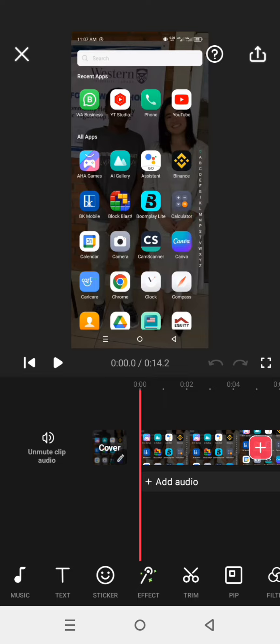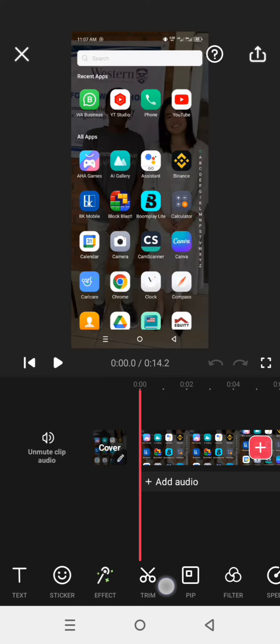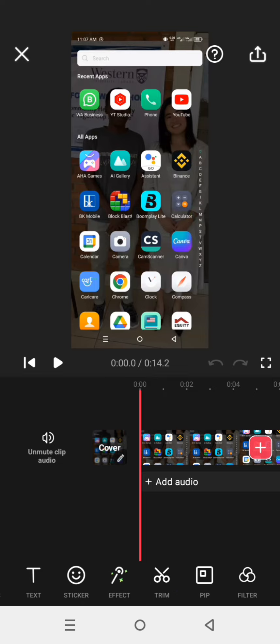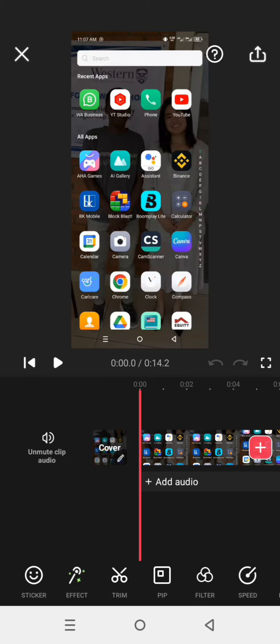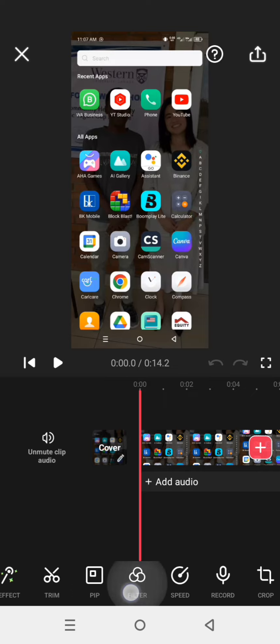You can cut or trim the video, you can duplicate, you can add photos or other videos into the video you imported. You can also increase the speed or minimize the speed.